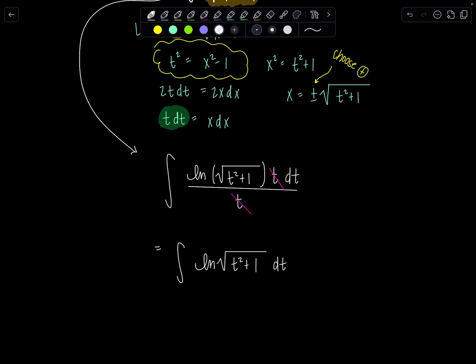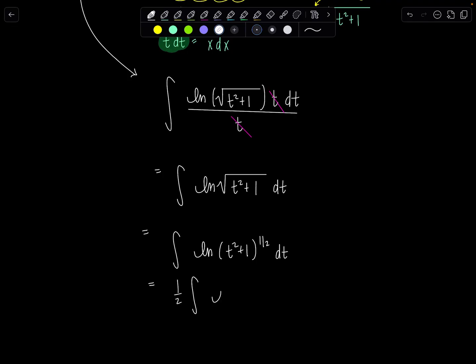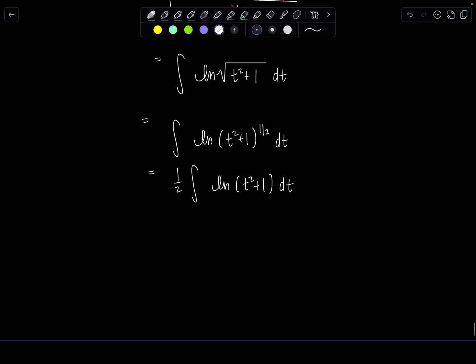From here we're going to use integration by parts — similar to yesterday but less messy. Before doing that, let's use log properties to rewrite the integrand. The square root is a one-half power, so we can move that one half all the way outside the integral, giving us one half times the integral of ln of t squared plus 1, dt.